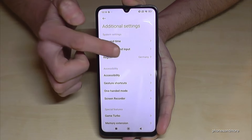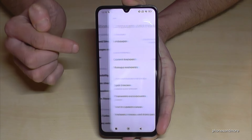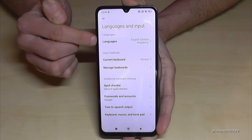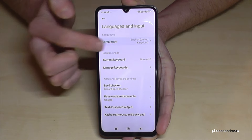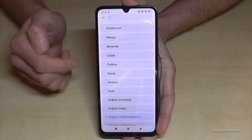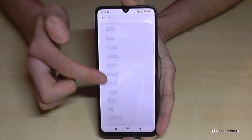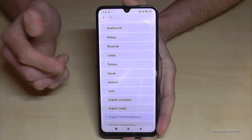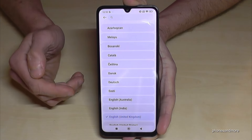Then you will need the second point in the next step: 'Languages and Input'. And from there, you will need the first point: 'Languages'.